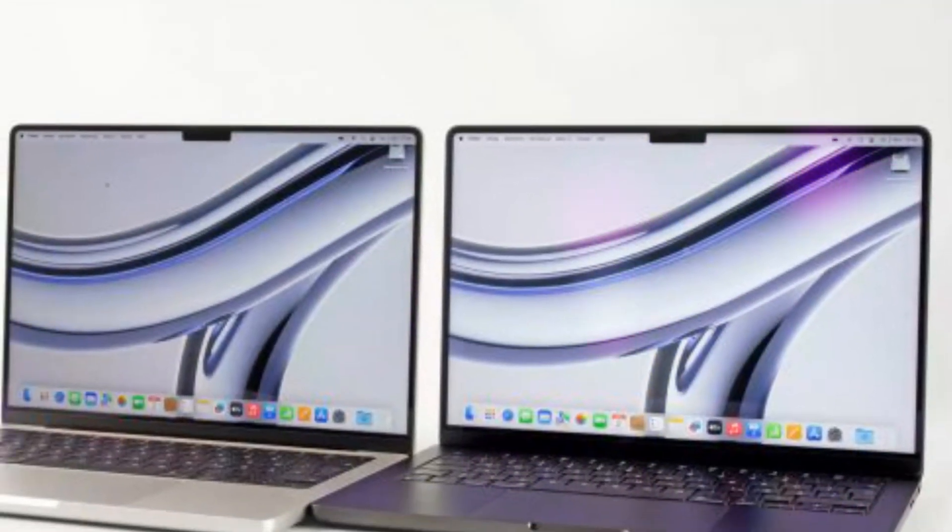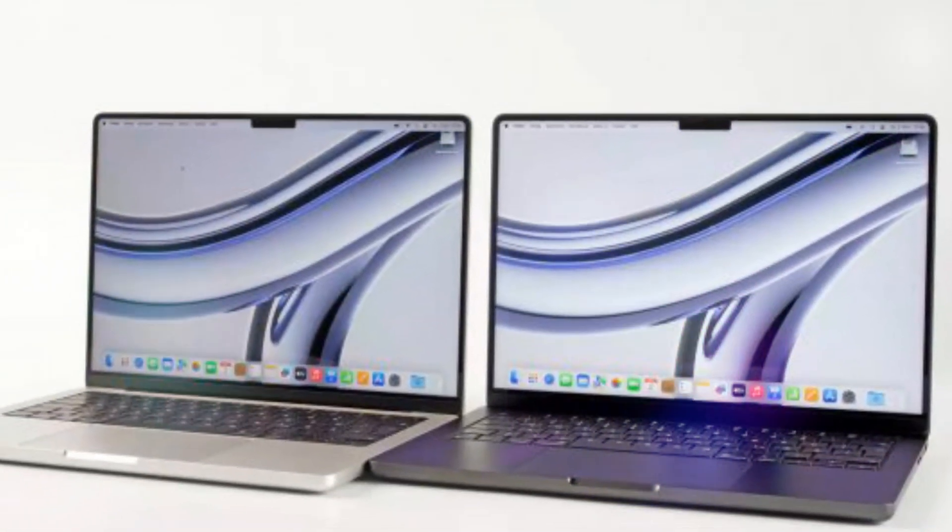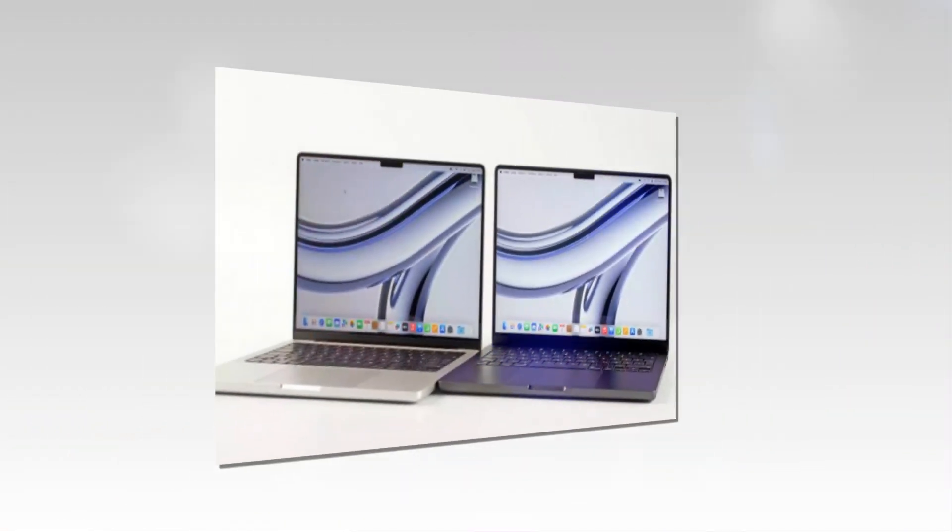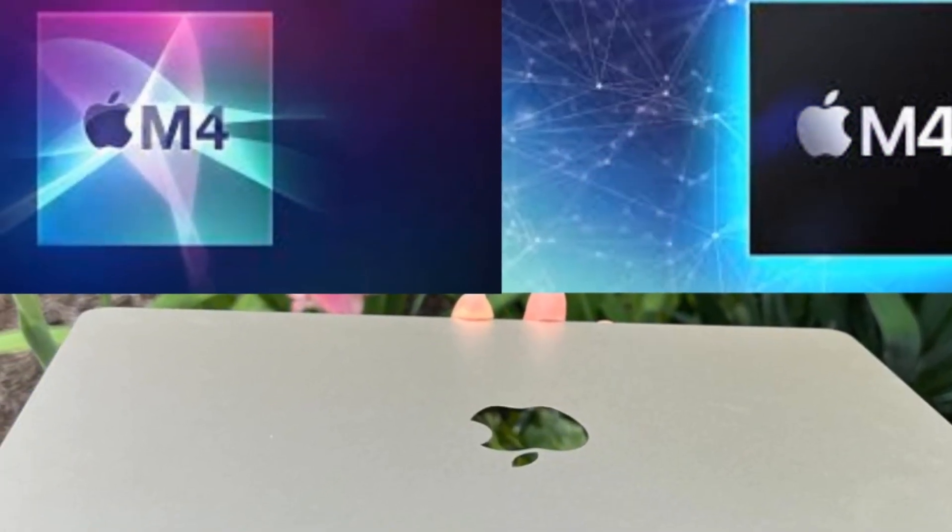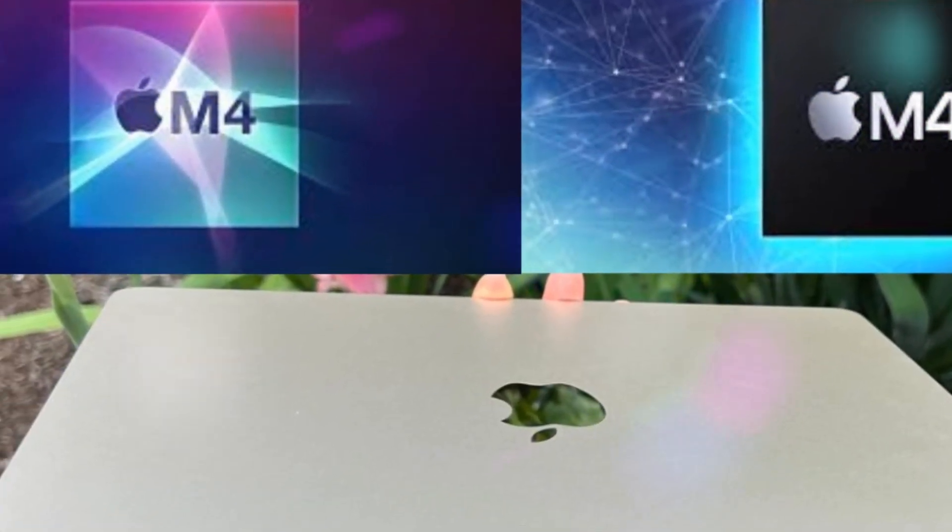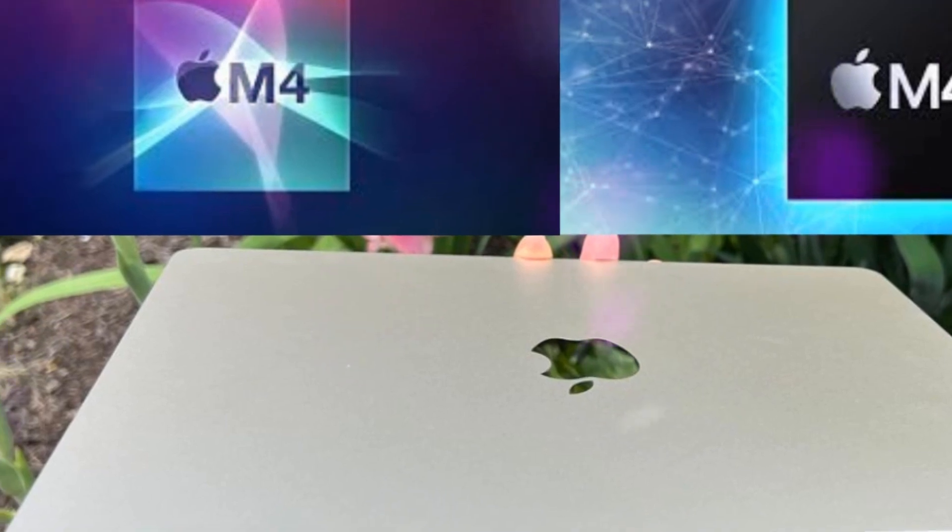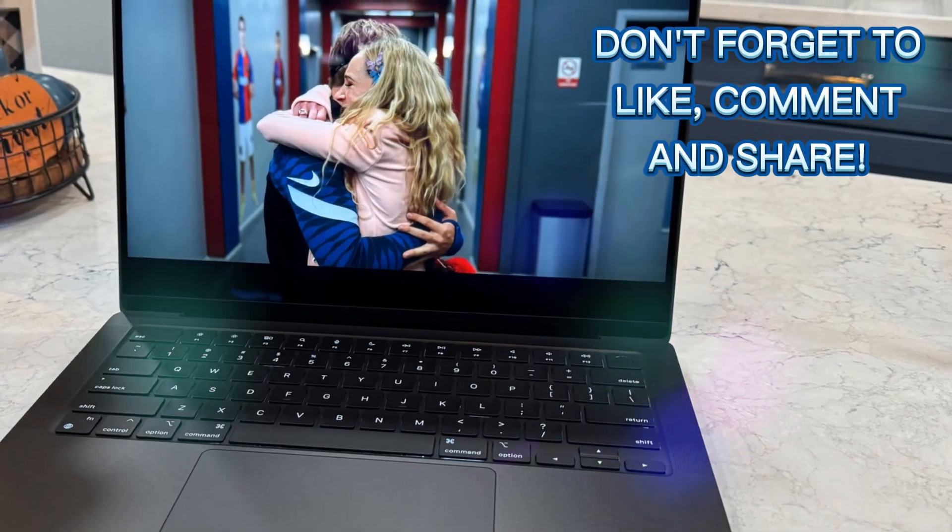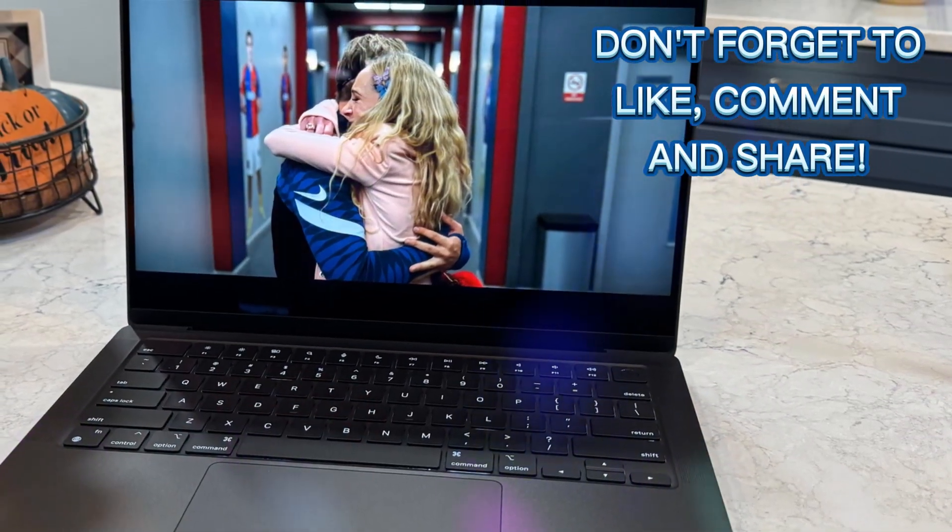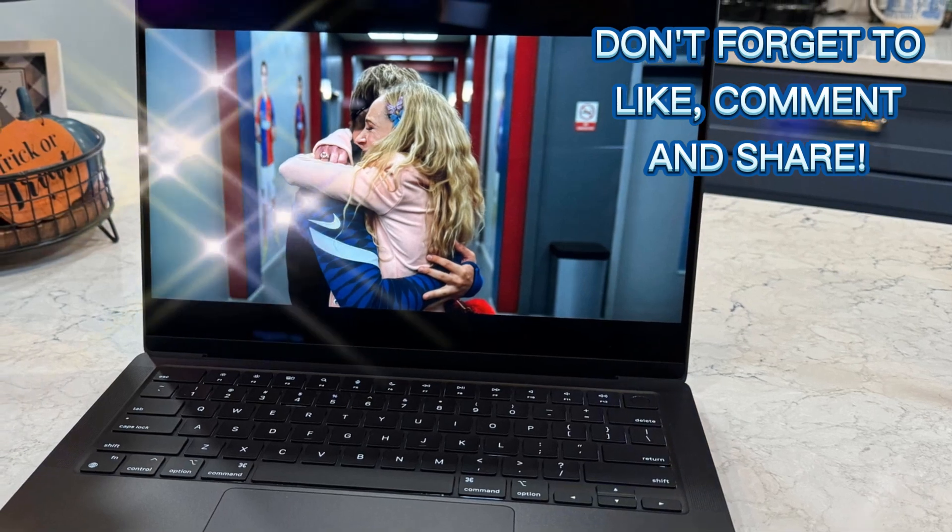As the MacBook Air M4's launch approaches, the tech community is abuzz with excitement. This revolutionary laptop promises powerful processing, advanced AI-driven features, and a sleek design, redefining portable computing standards.